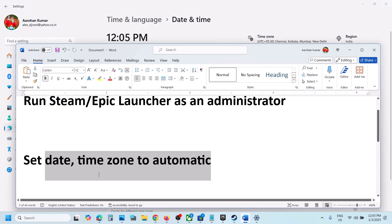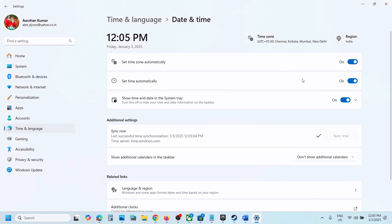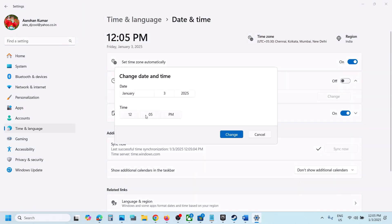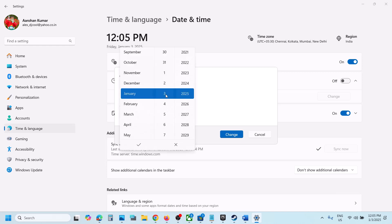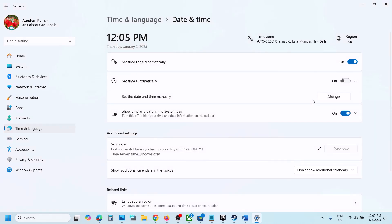If still not working, you can manually set the time back by one day. Go to Time & Language, then Date & Time, and turn off 'Set time automatically.' Click 'Change' — for example, if today is January 3rd, set it to January 2nd. Hit the checkmark, click Change, and then launch the game.